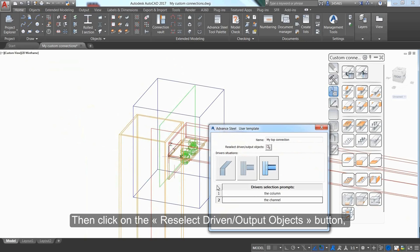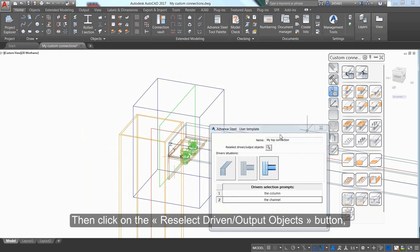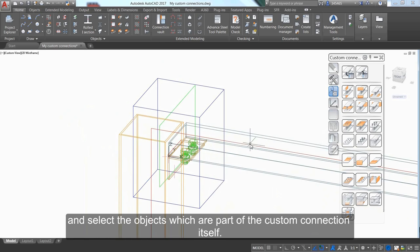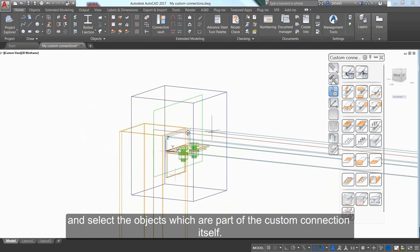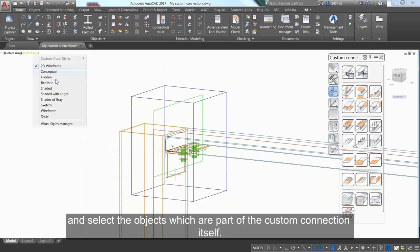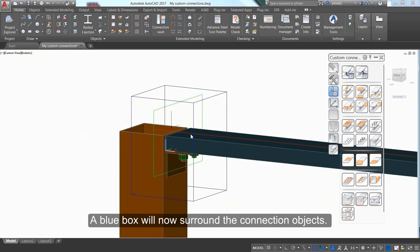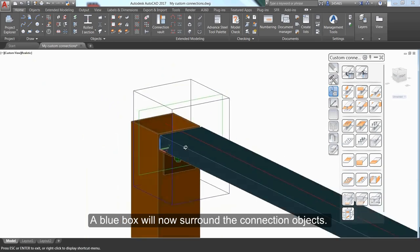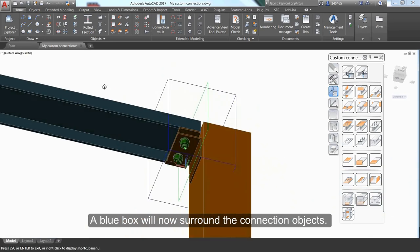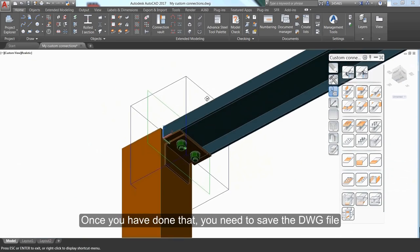Click the Reselect Driven Output Object button and select the objects that are part of the custom connection. A blue box will surround the connection object.